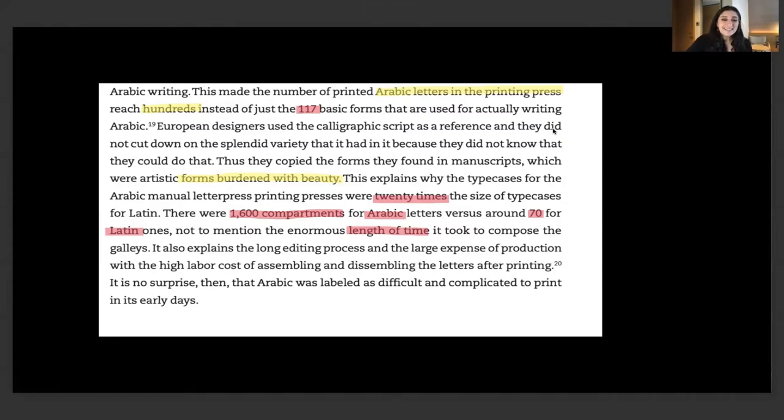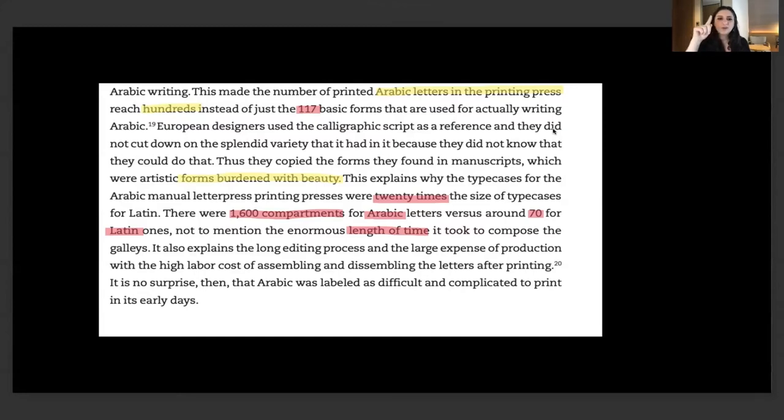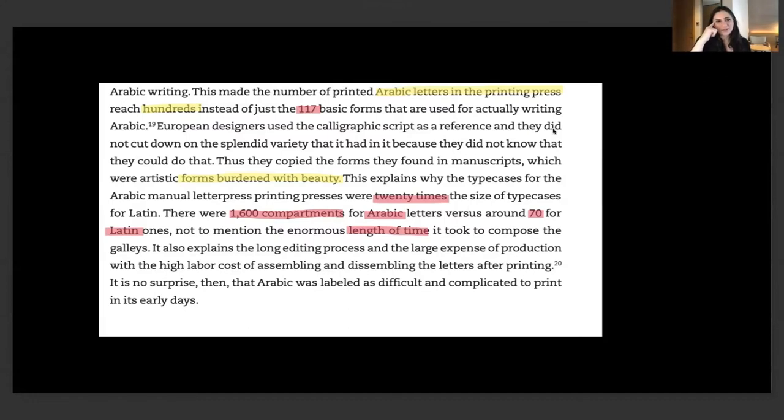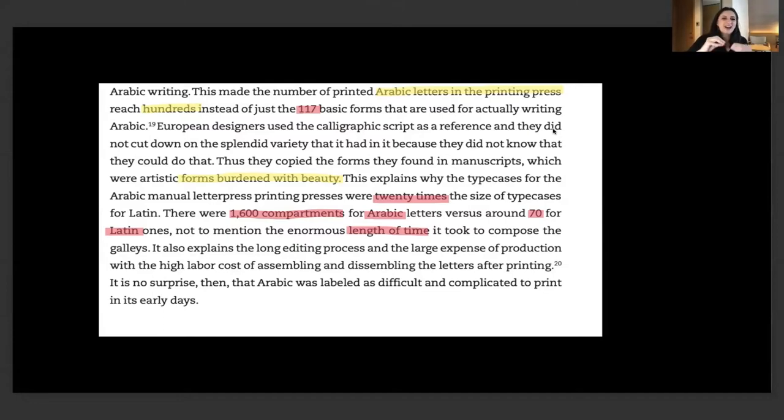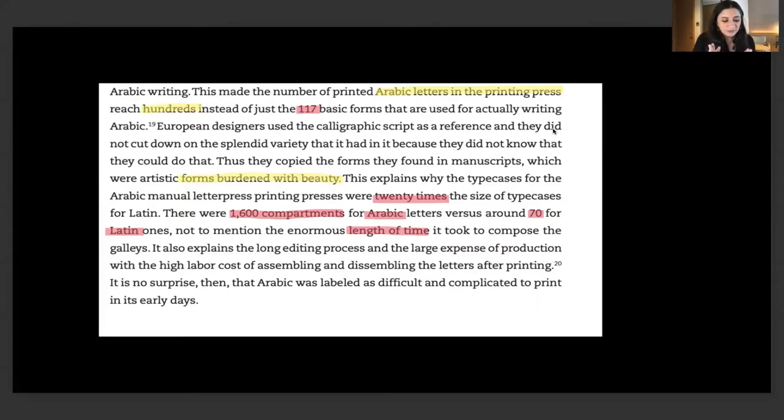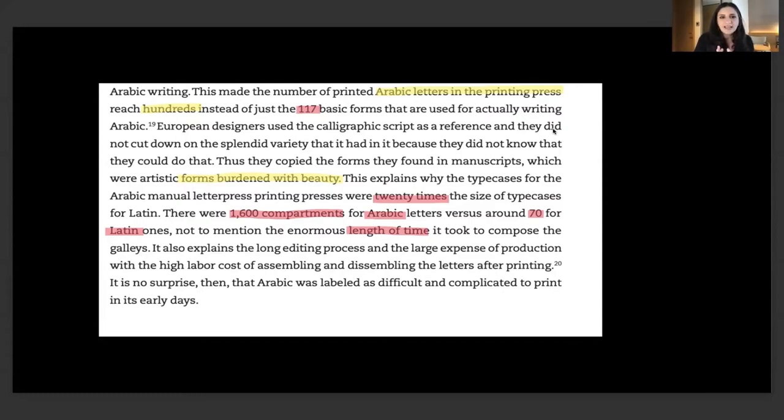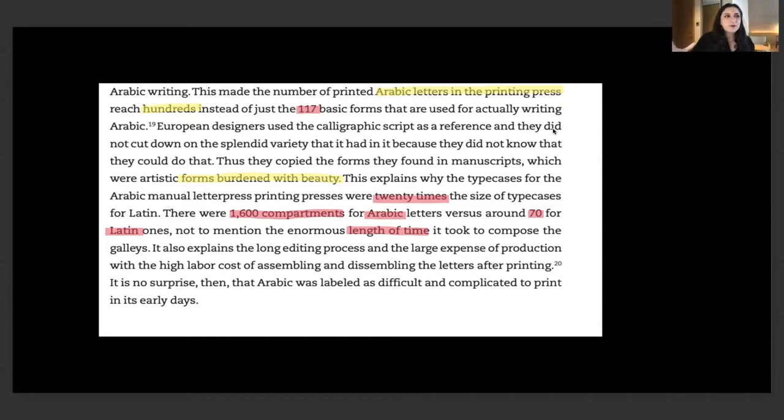What's the conclusion? Interest in printing Arabic in Europe started in the 15th century under royal and religious patronage, the aim was for missionary purpose and later commercial ones. Knowledge on Arabic production was shared across borders in Europe, and 100 years after the first attempt, a Levantine team finally created a sustainable design module. But Arabic letters in the printing press reached hundreds instead of just the 117 basic forms that are actually used for writing Arabic.